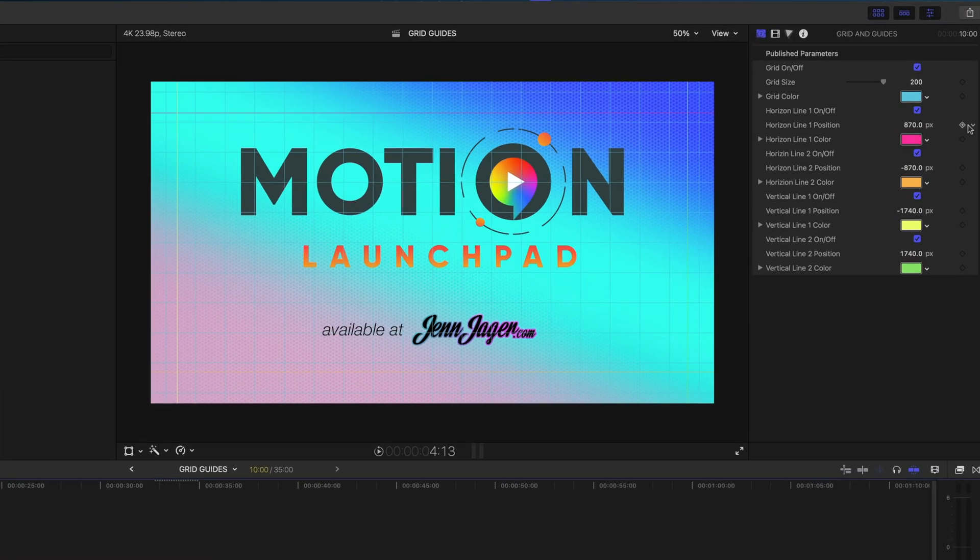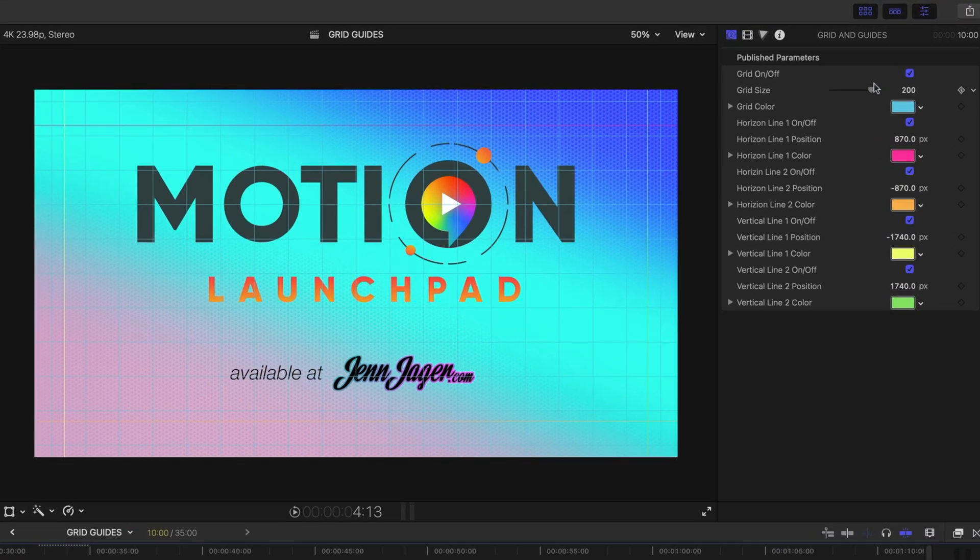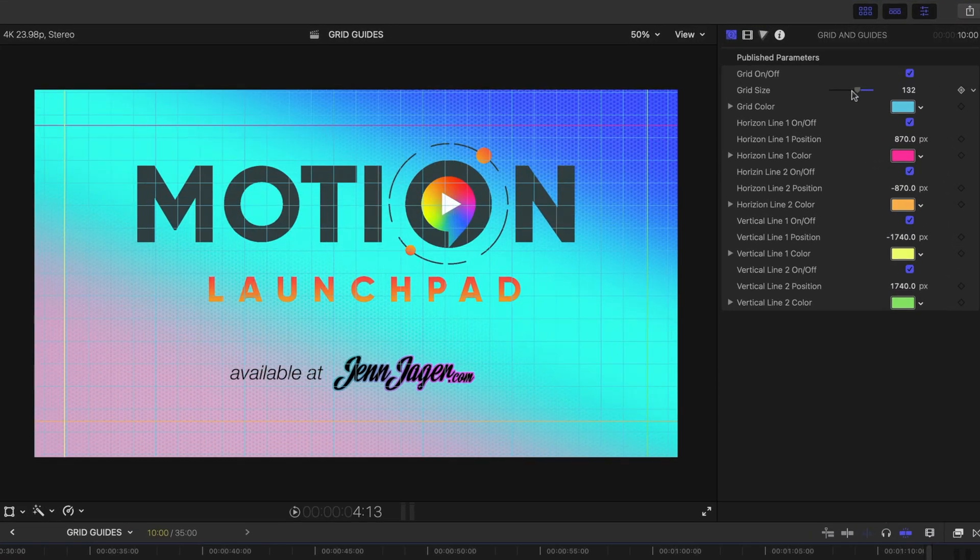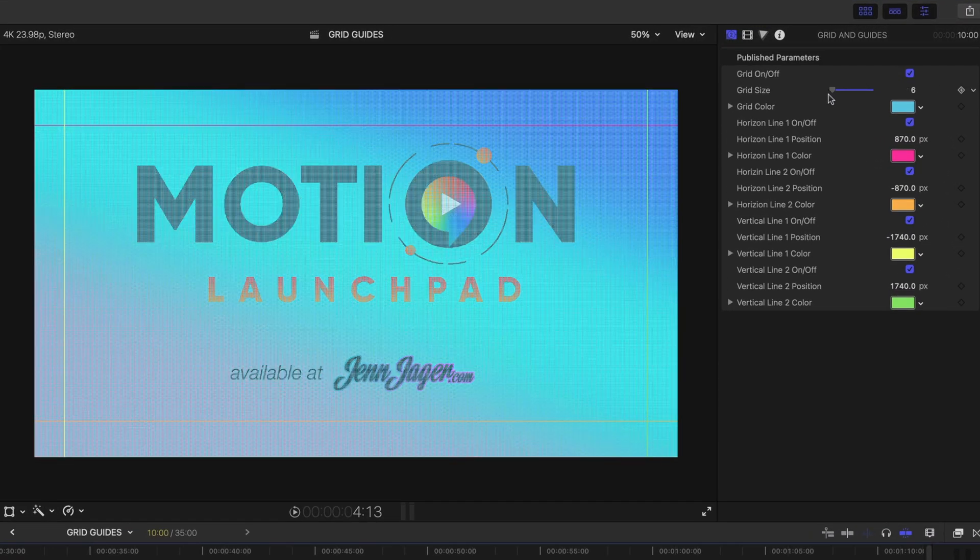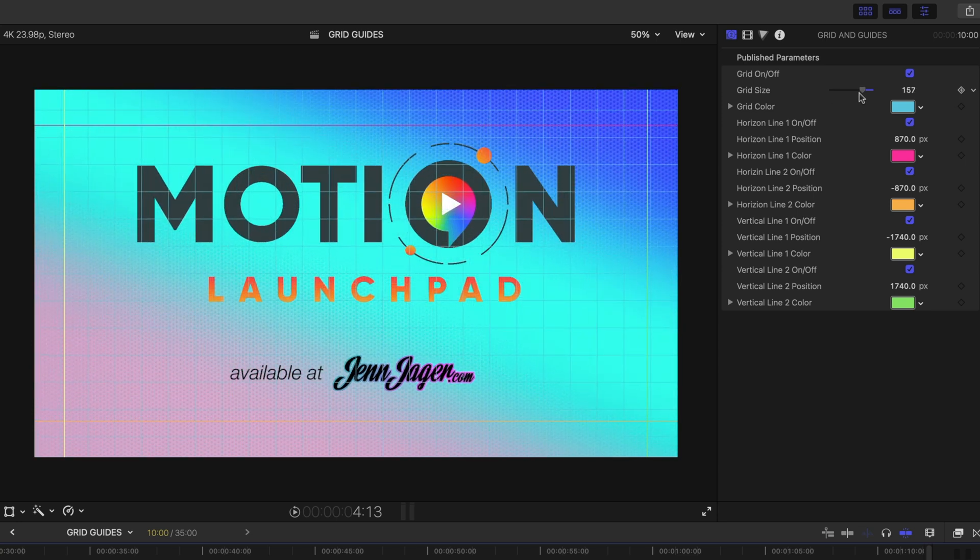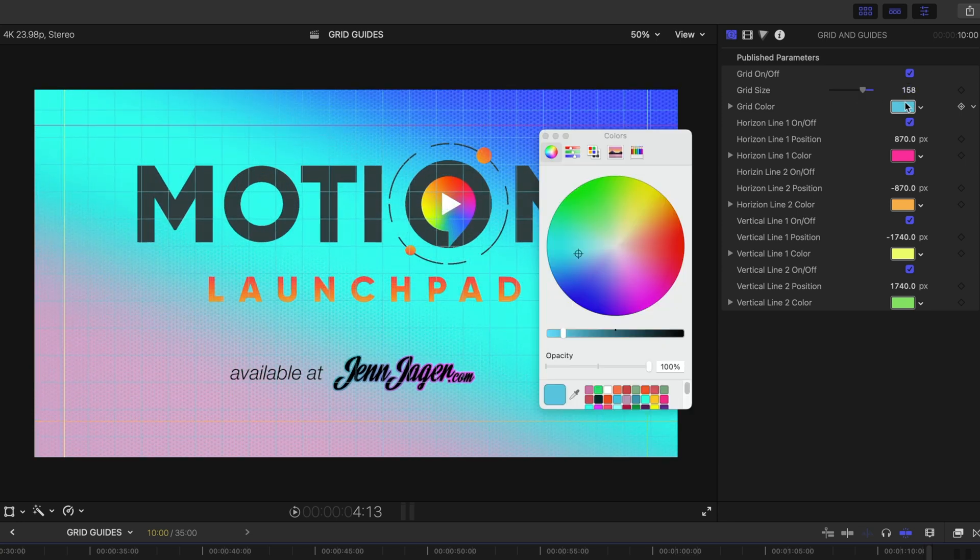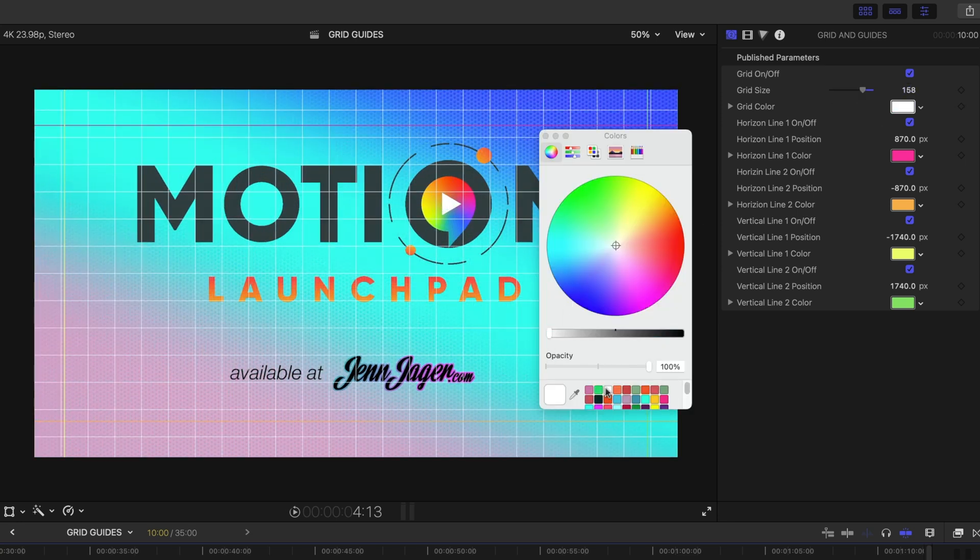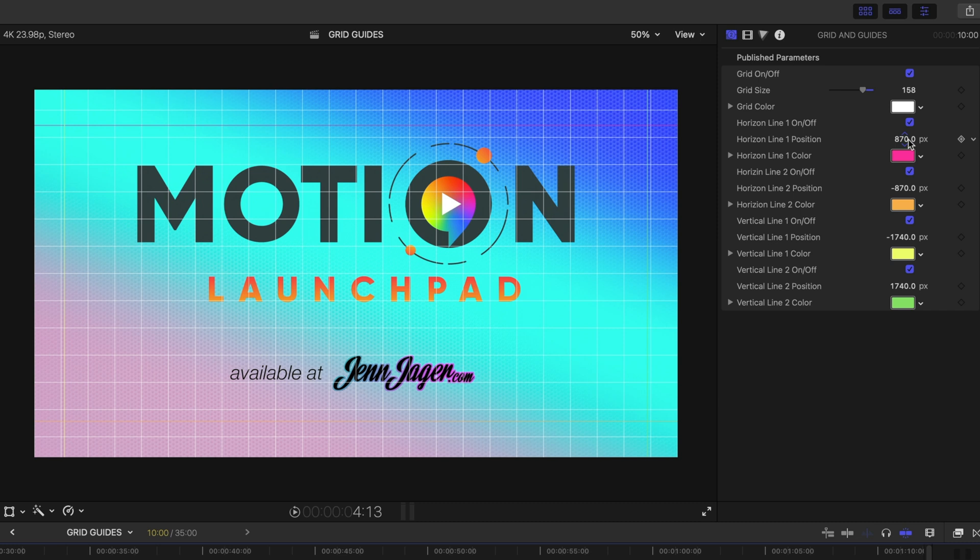All right. First, let's try playing with the grid size. So, yeah, that totally works. What if I made it white? In this case, it might be easier to see if this grid was white. Yep. We can change the color. Here's the horizontal line position. We can change this.